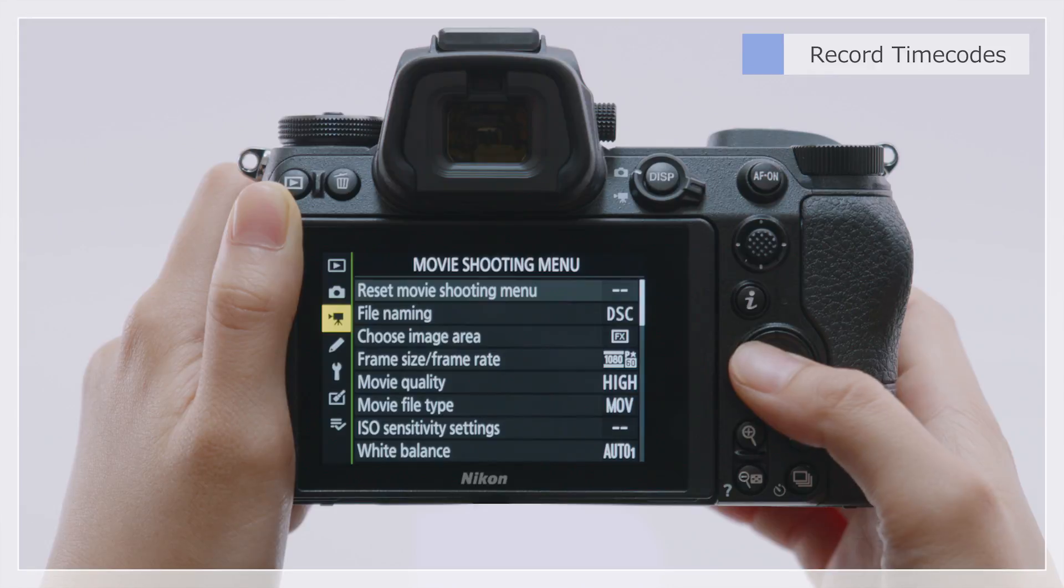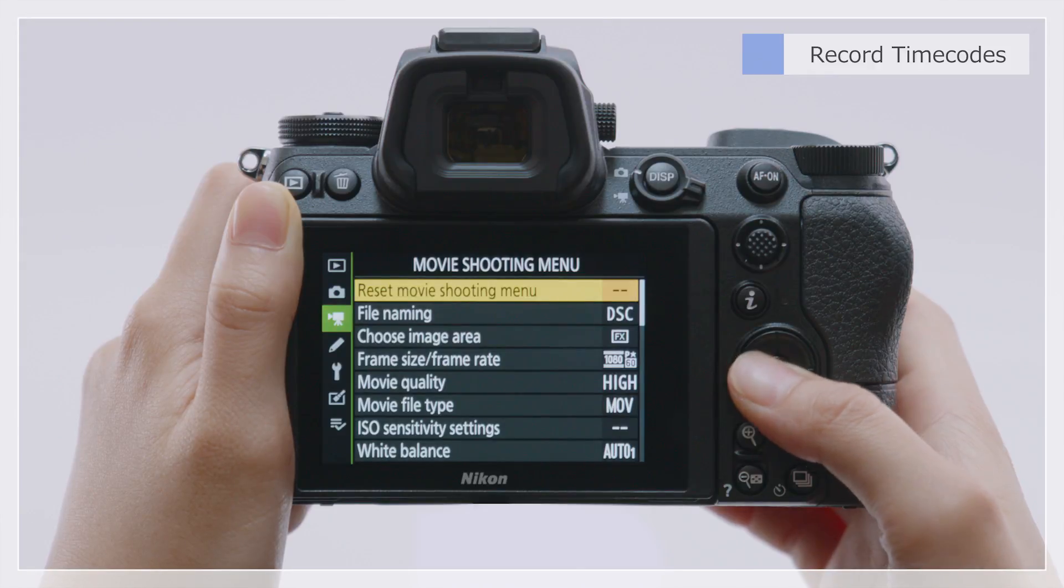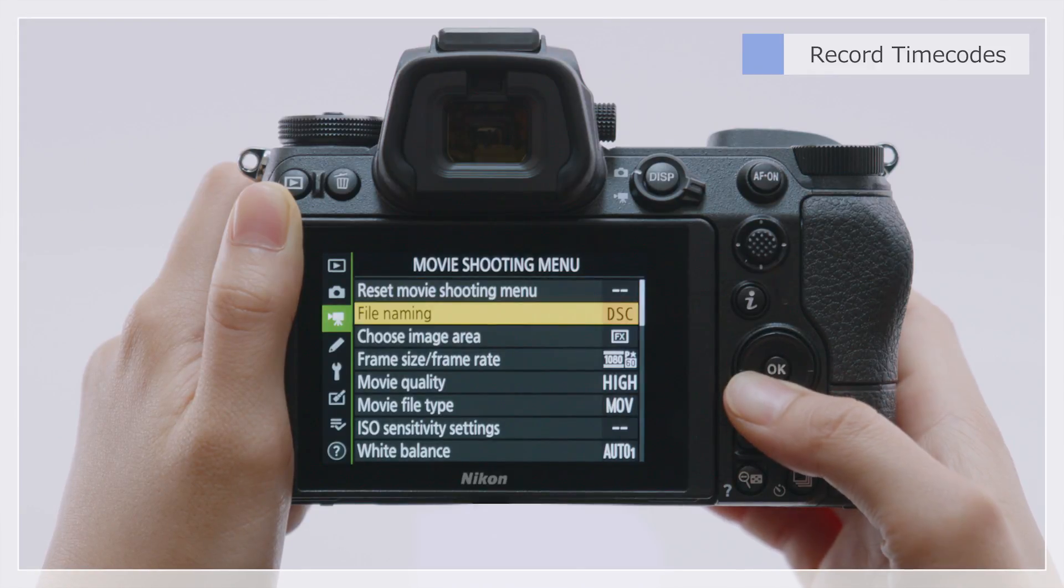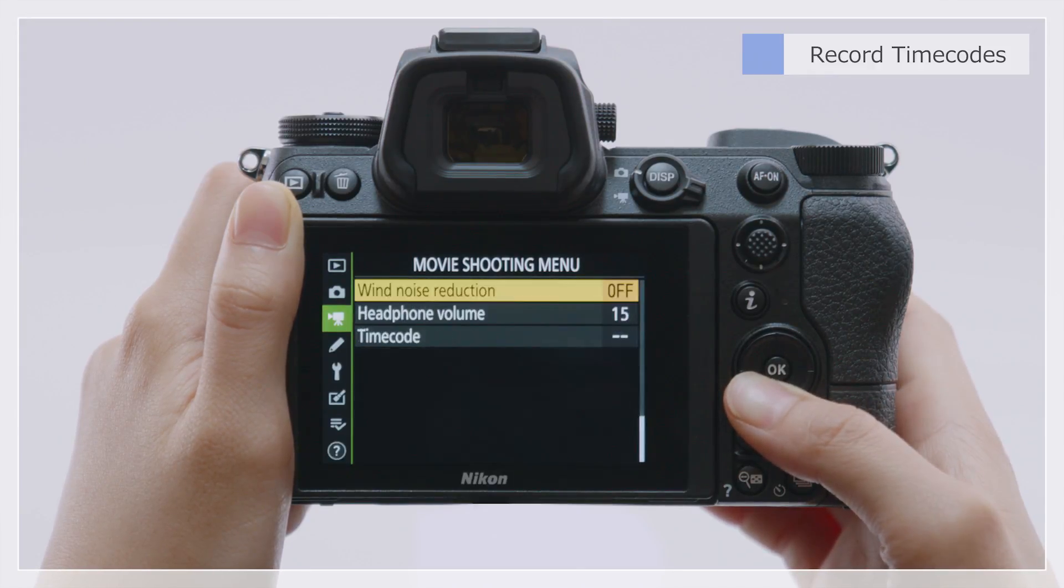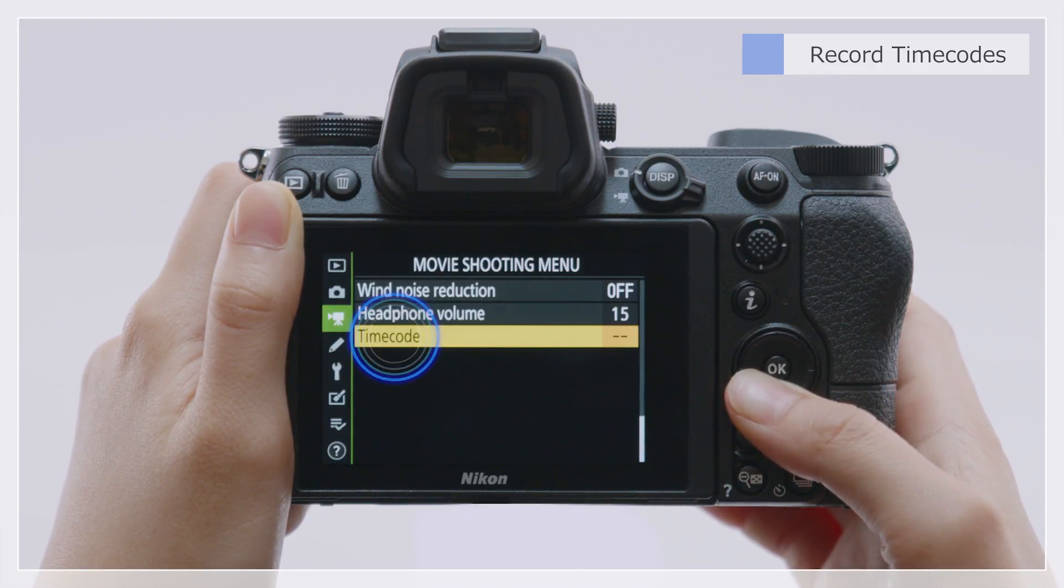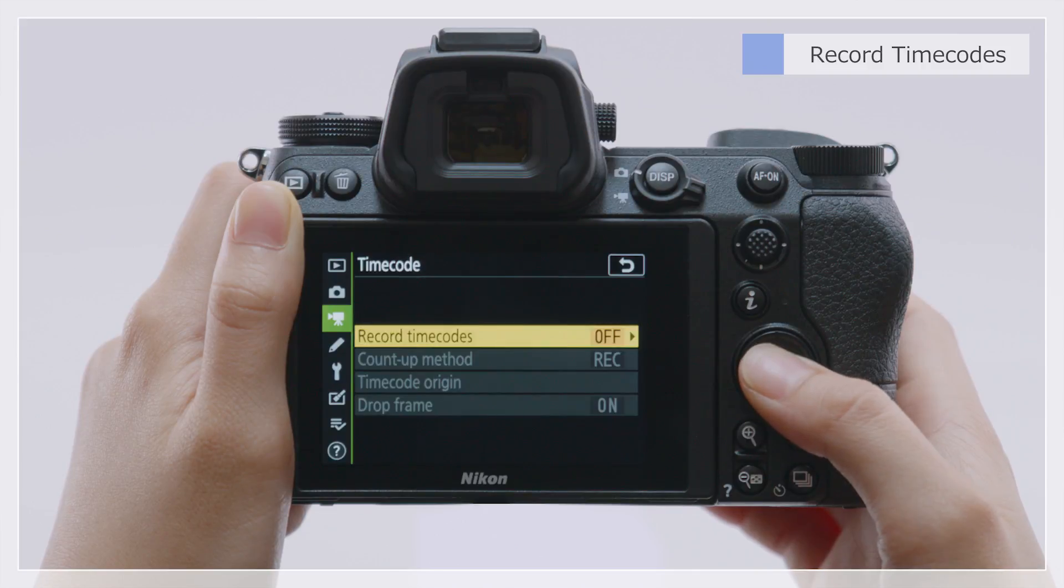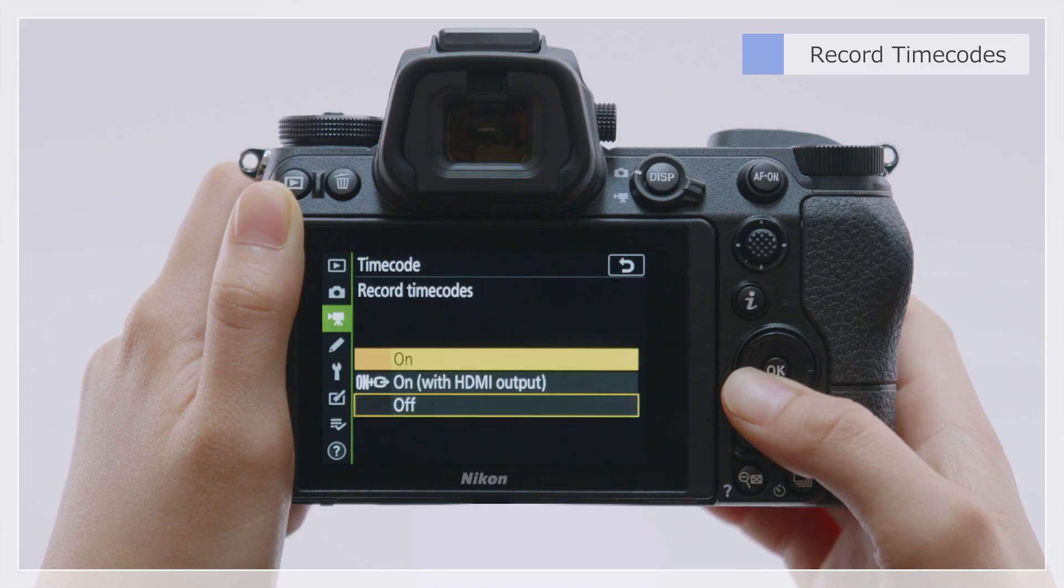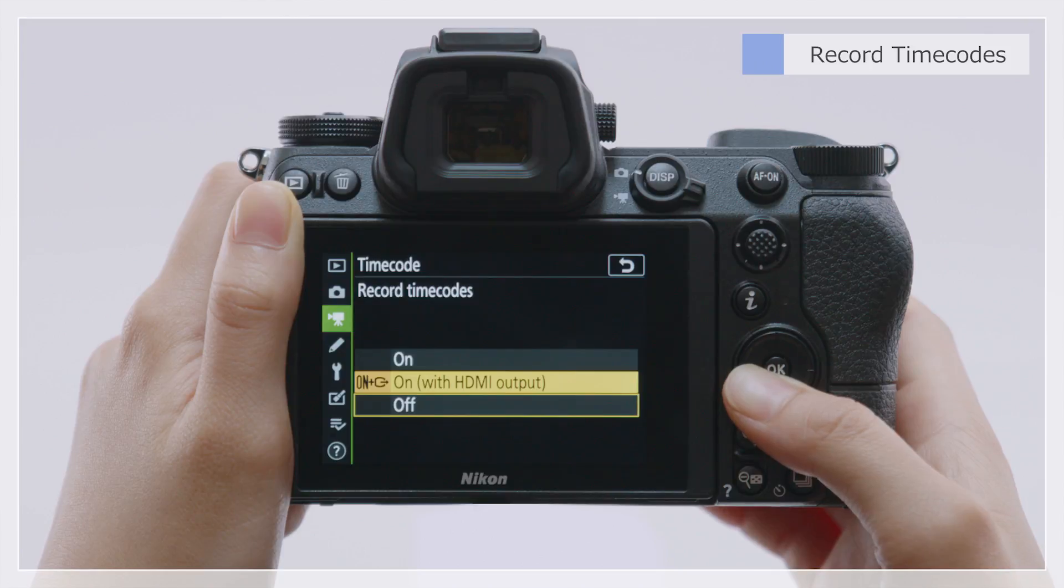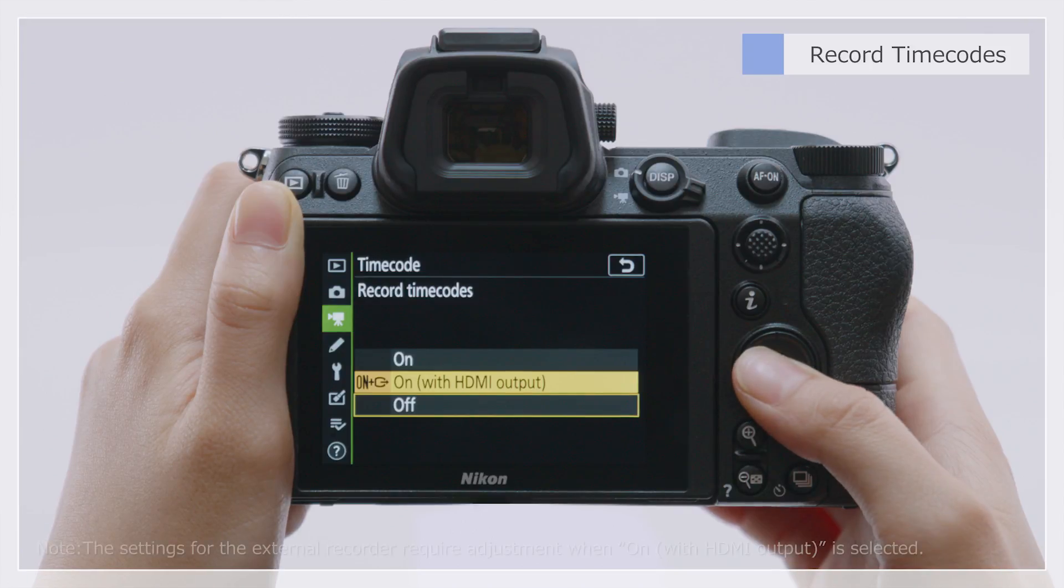In the movie shooting menu, choose Timecode, Record Timecode, and select either On or On with HDMI output.